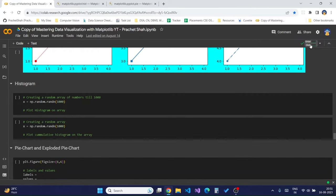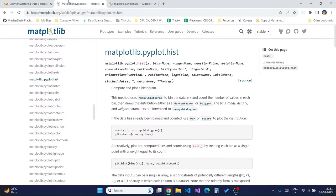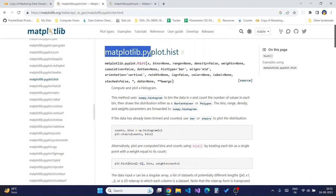What is a histogram? A histogram is basically used to represent data provided in form of groups. It is an accurate method for graphical representation of numerical data distribution. It is a type of bar plot where the x-axis represents the bin or the ranges in which the values lie, and the y-axis gives the value of frequency.